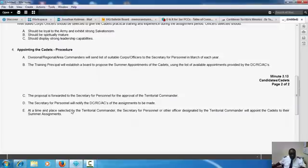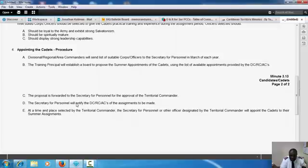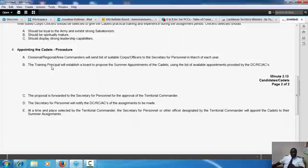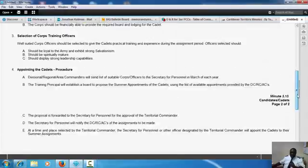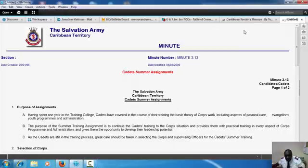The Secretary of Personnel will notify the DCs of the assignments to be made at a time and place selected by the Territory Commander. The Secretary for Personnel or other officer designated by the Territory Commander will appoint the cadets to their summer appointments. This will happen on Thursday, June 23rd. Now you will get your summer appointments. I don't think they actually discuss with the training principal about the summer appointments, so I don't think that happens.